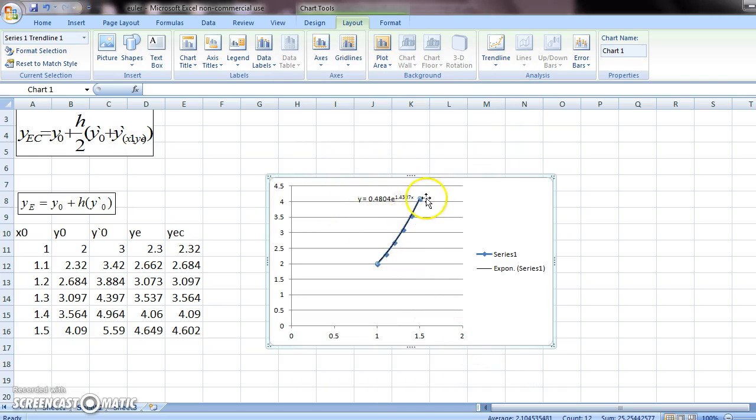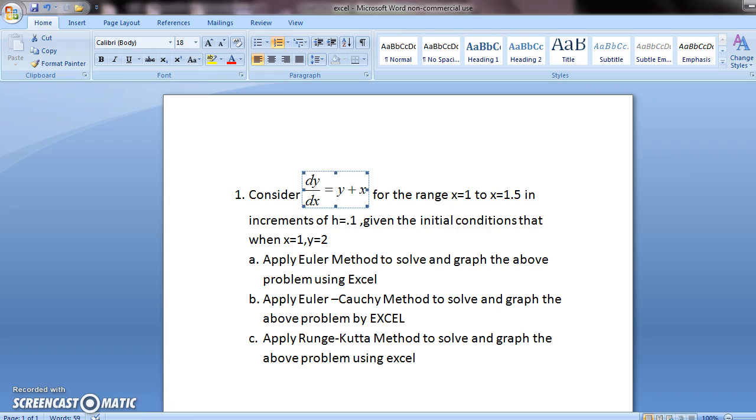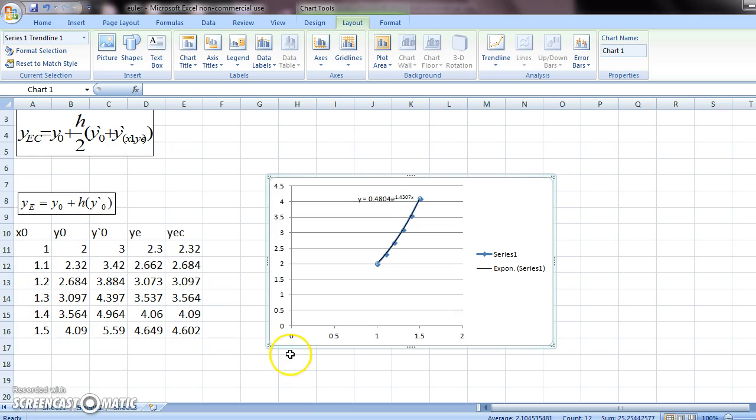So this is an approximate equation of y in this problem with the help of the Euler Cauchy method in Excel. I hope this helped.